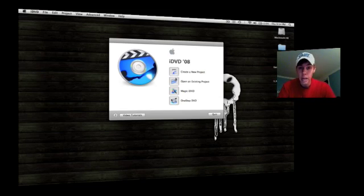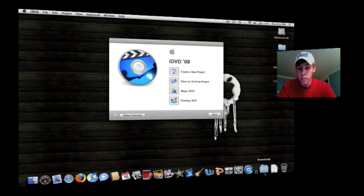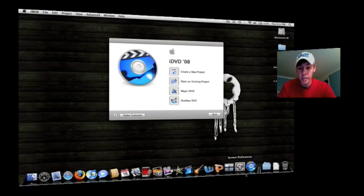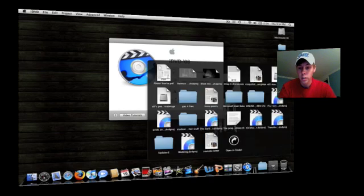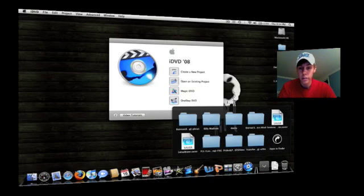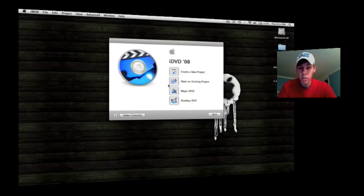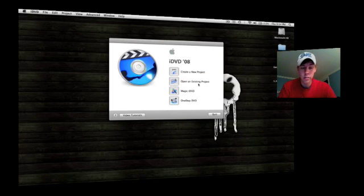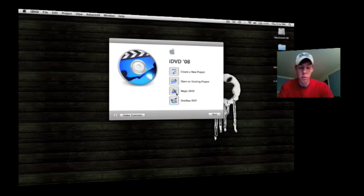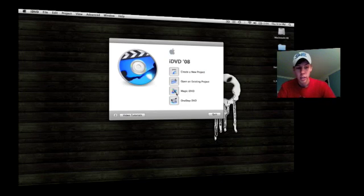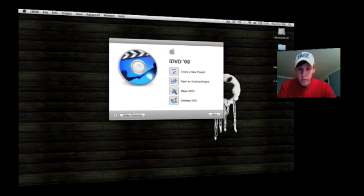If I already have an iDVD project open, if I made an iDVD project and I want to go back to it, wherever it is in my folders, then you would just hit open it, open the file, and open it up, just resuming your project that you had been working on in the past.